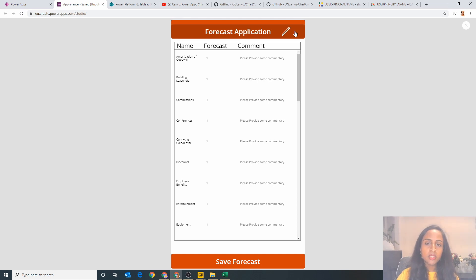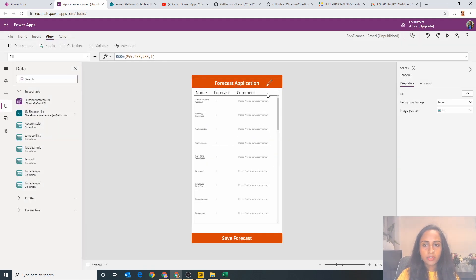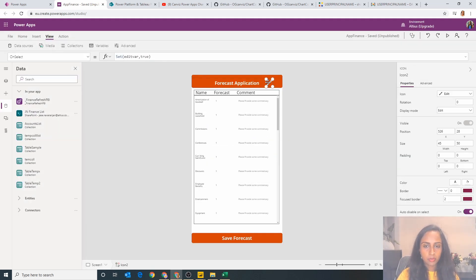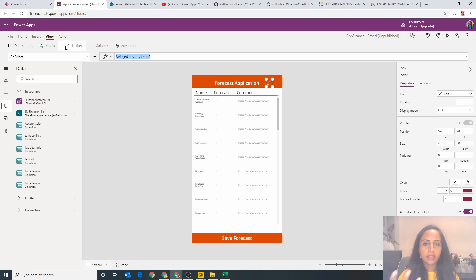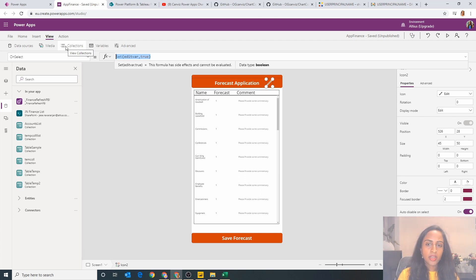If I click on that cross symbol it goes away. So what's actually happening behind the scenes there, if I go on to the on select property of this pen icon, you can see it says here set edit bar to be true. Now edit bar is a variable I am using to control the display property.